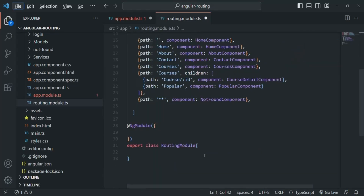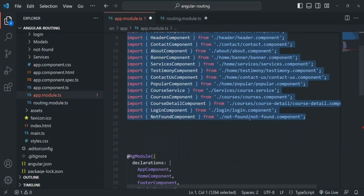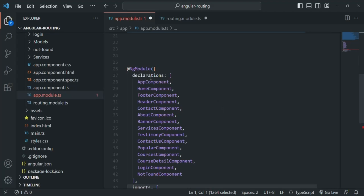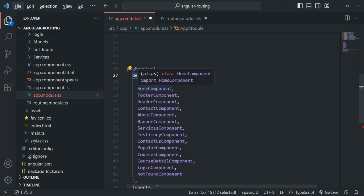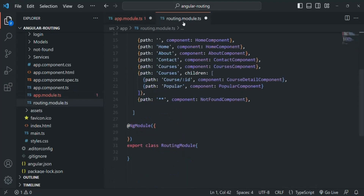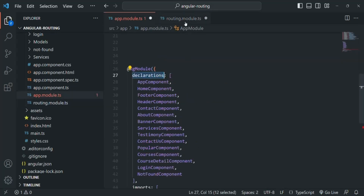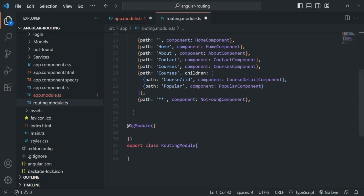In this file, when using the NgModule decorator, we do not need to declare all these components because we are already doing it inside app module. Inside app module's declarations section, we are already declaring those components. There's no need to redeclare them in this routing module — if we try to do that, it would actually give us an error, since components already declared in app module should not be redeclared in any other module.